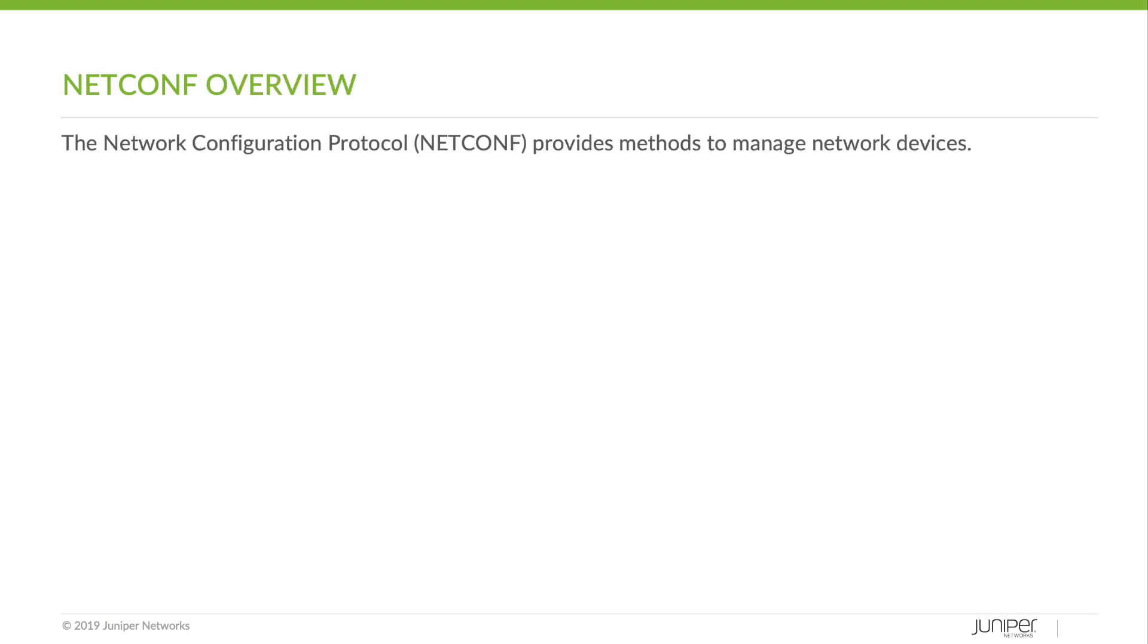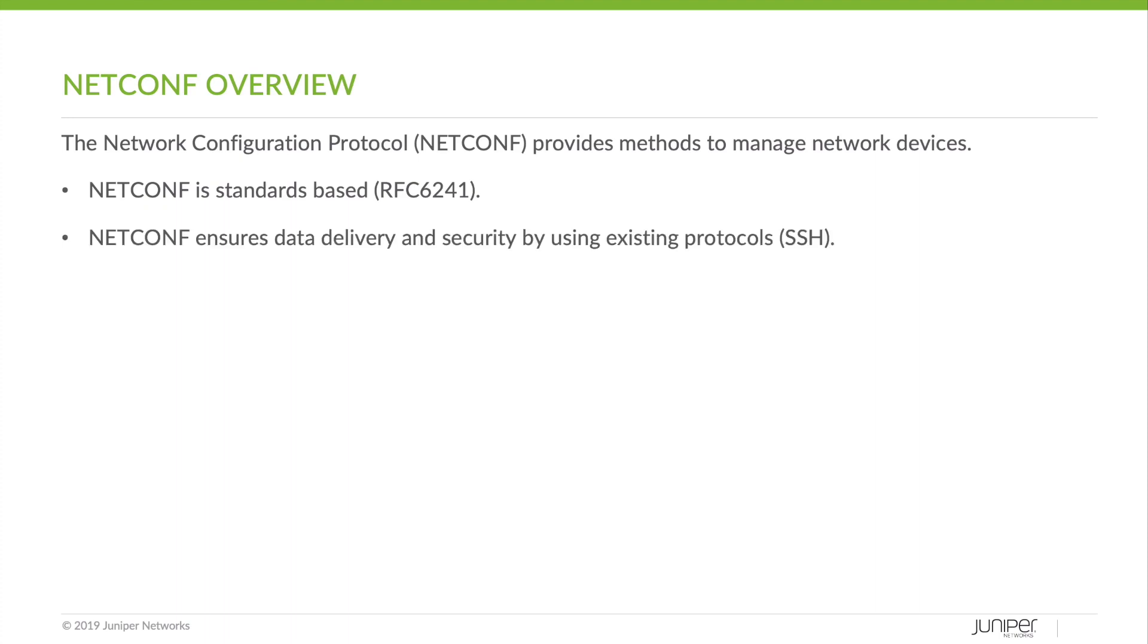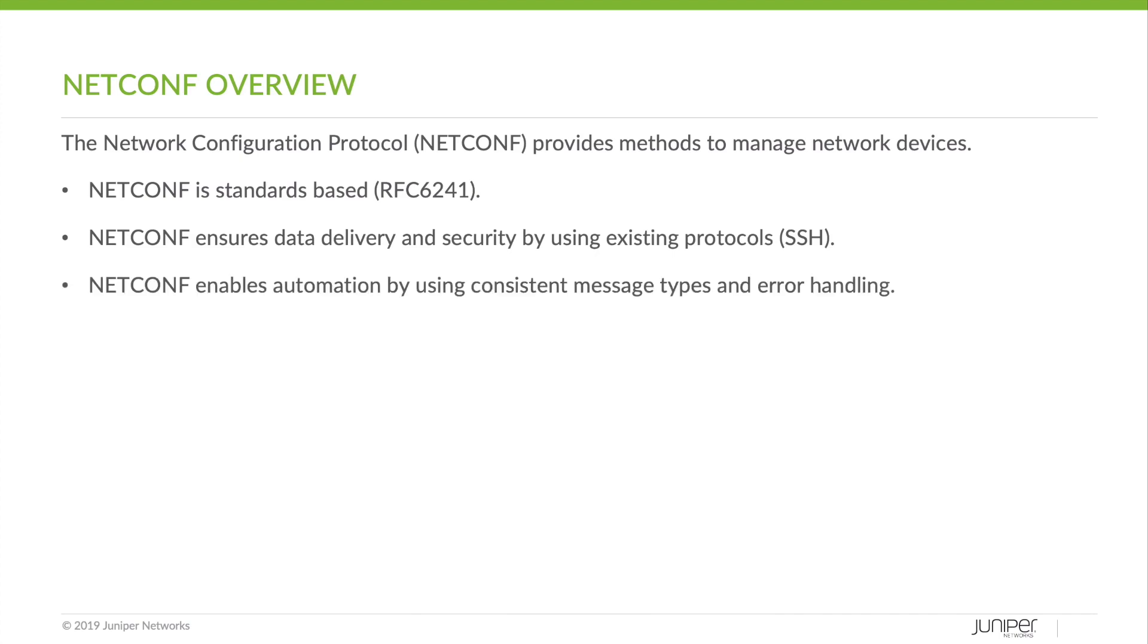Let's take a look at NetConf. The NetConf configuration protocol provides methods to manage network devices. NetConf is standards-based, in RFC 6241. NetConf ensures data delivery and security by using existing protocols, in our case SSH. NetConf enables automation by using consistent message types and error handling. NetConf is supported across multiple vendors.